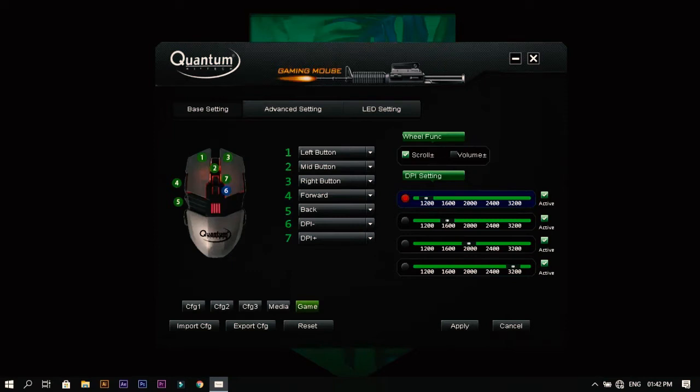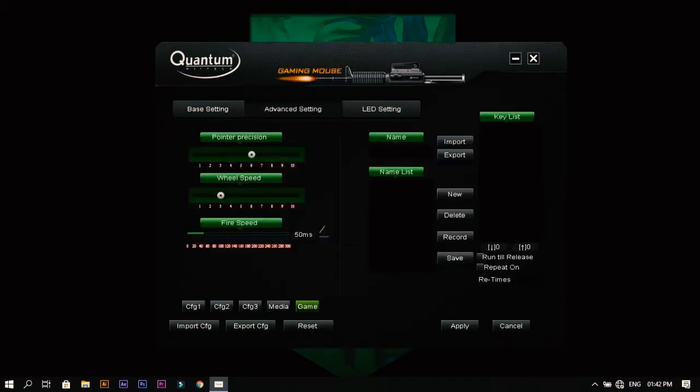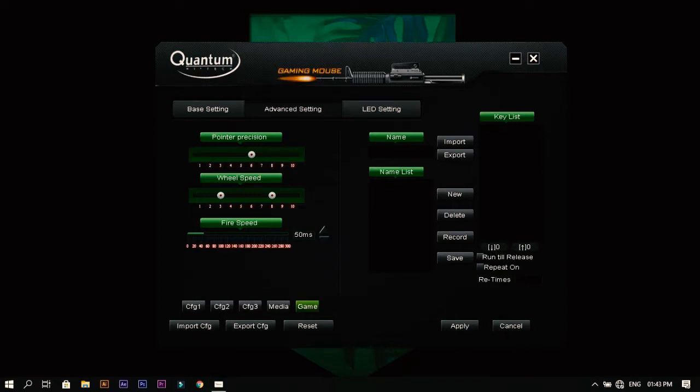In advanced setting we have the pointer precision here. You also have the wheel speed here. You can increase or decrease the wheel speed.